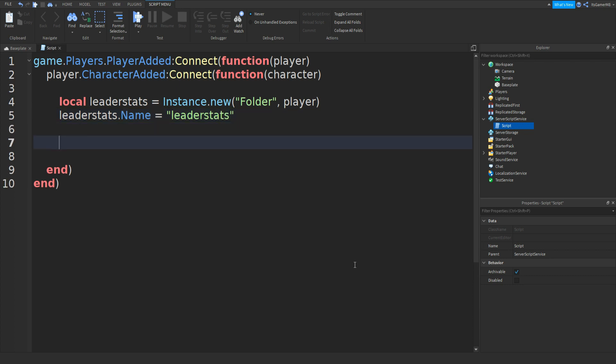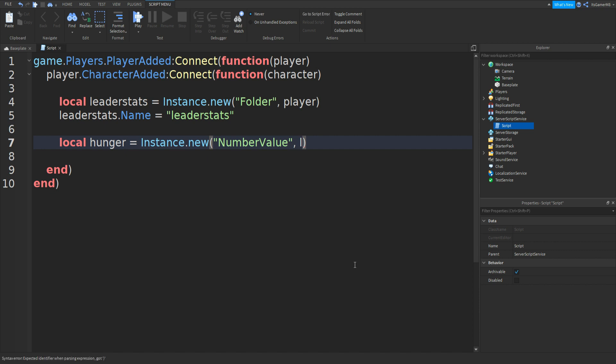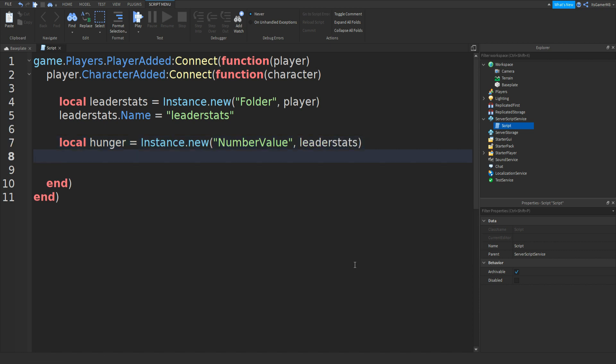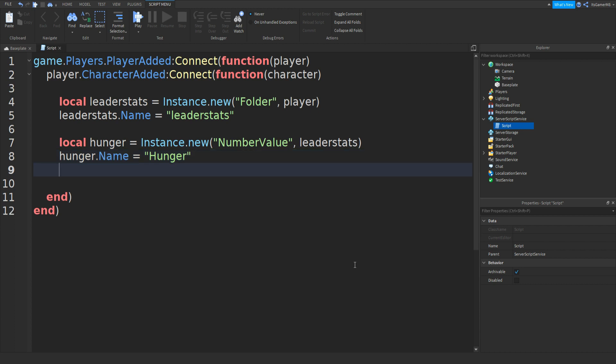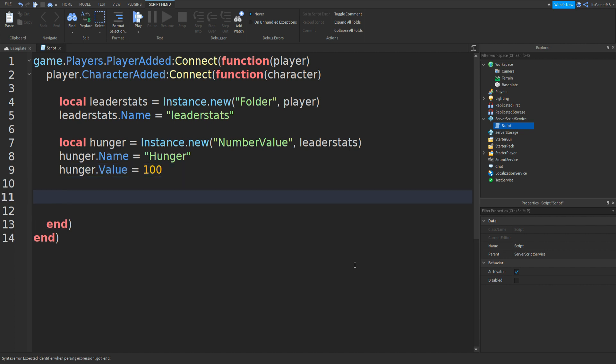We can go down twice and type in local hunger equals to instance.new two brackets and then number value. In between the speech marks and brackets, we can type in comma leaderstats and then go down. Then type in hunger.name equals to hunger. Go down. Now we can do hunger.value equals to 100.